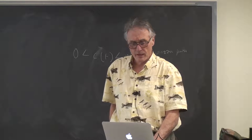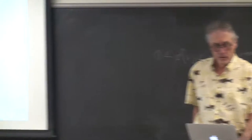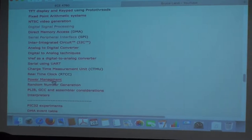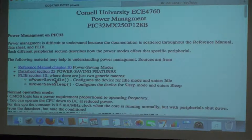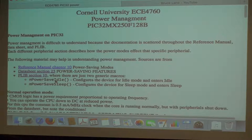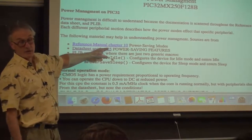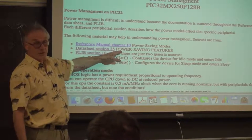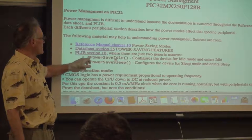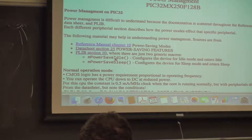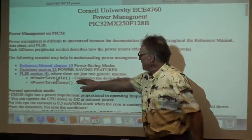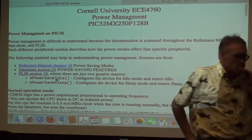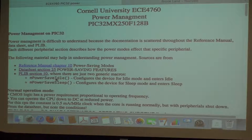I did attempt to put together at least a little summary of power management. There's a lot of information in the reference manual Chapter 10 on power saving modes, in the data sheet Section 25 on power saving features, and in plib Section 10, where there are precisely two macros with no parameters — essentially useless — that set the power save mode to idle and sleep. I'll tell you in a few minutes the piece I found unsatisfying.